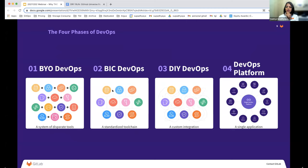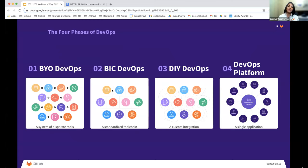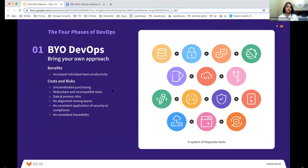As we've worked with thousands of customers over the years, we've identified that most organizations typically have four phases of DevOps adoption through which businesses have passed. Some of them go through all of these phases, some skip through some of the phases. It's useful to understand where you actually fit in so that you can work on improving your velocity as well as quality.